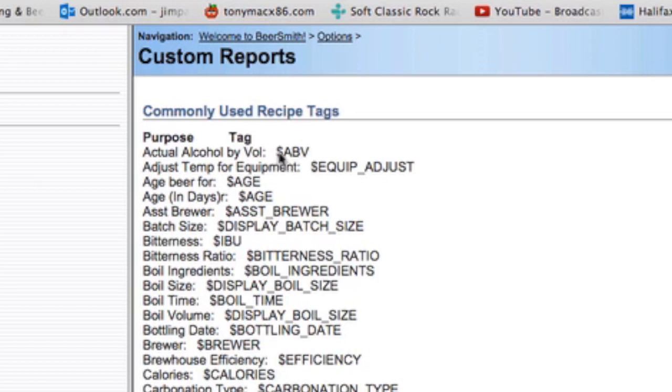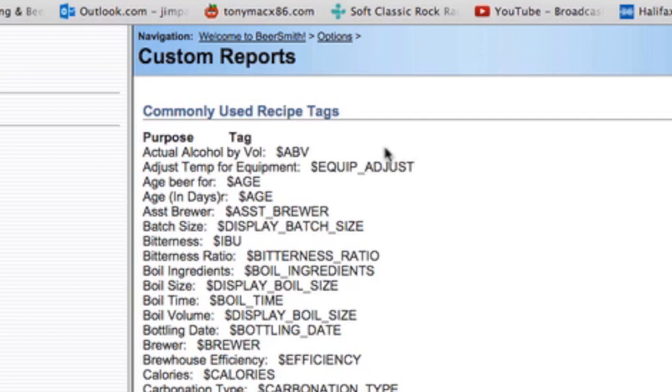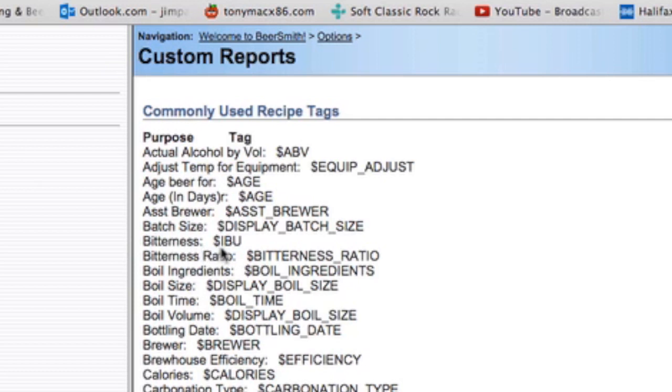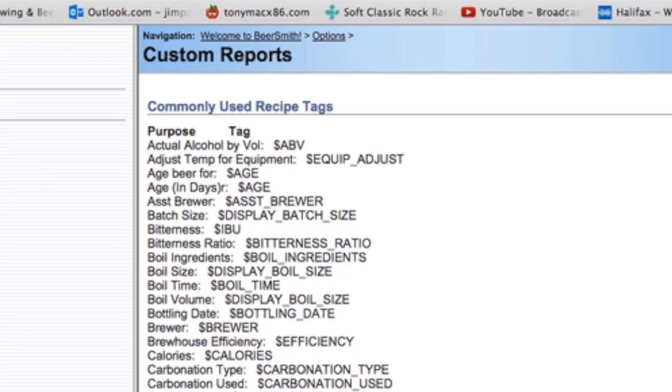You don't have to worry about this code, but you'll be using this information. You've got actual alcohol by volume at the top, you've got bitterness ratio, all bits and bobs that you might choose to put on your bottling label. So if we go back to SeaMonkey, we'll bring that up.